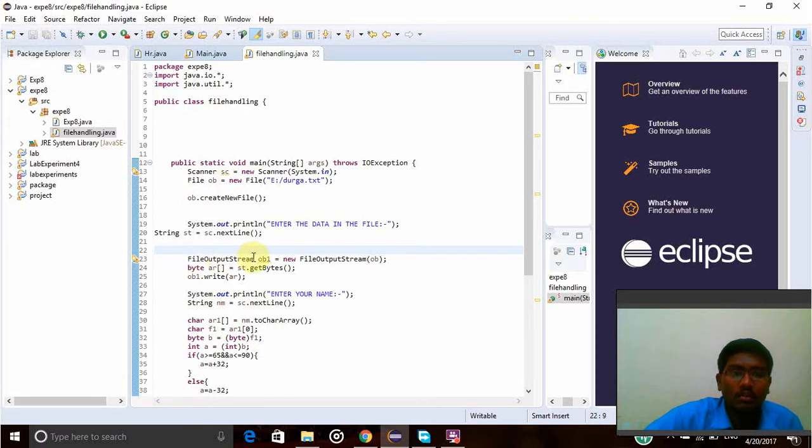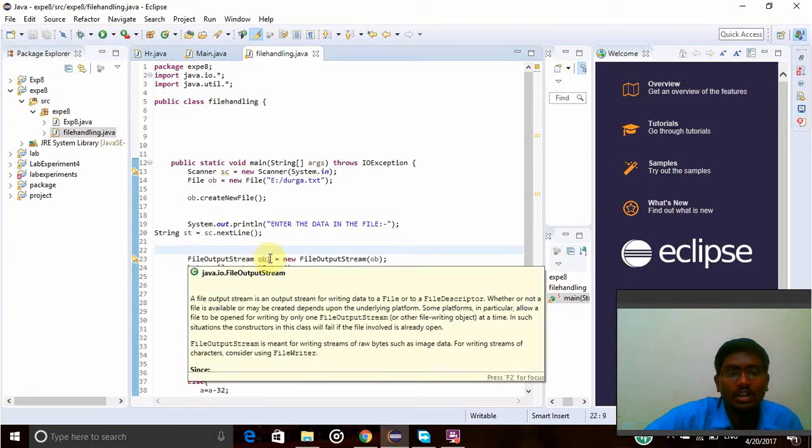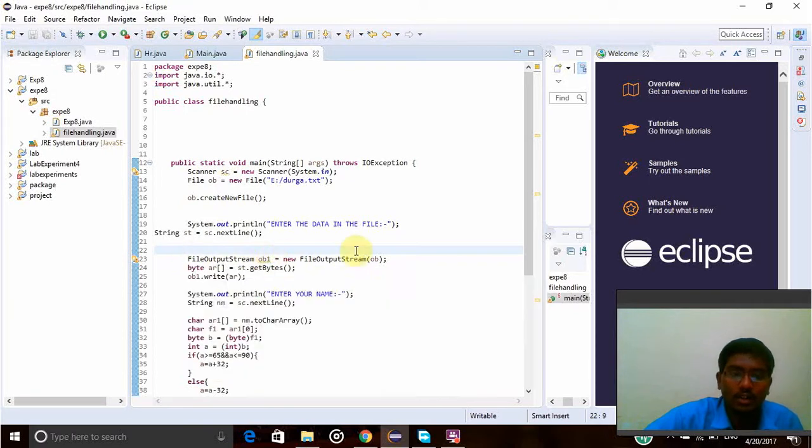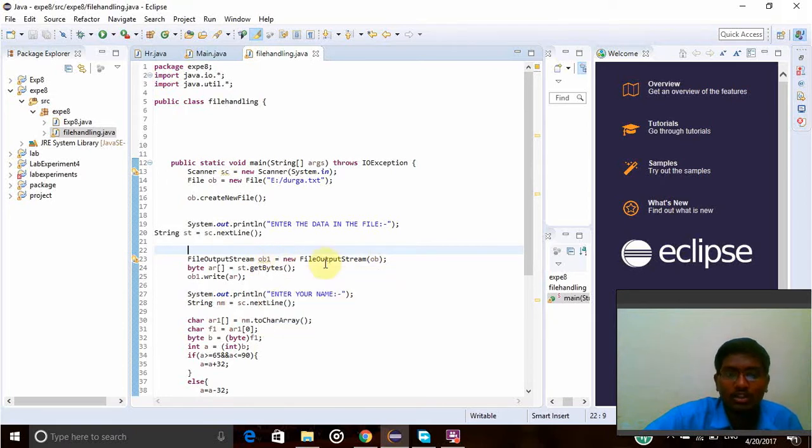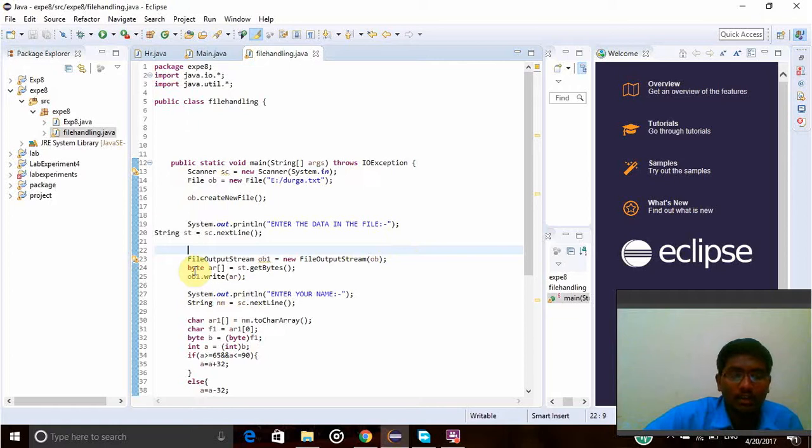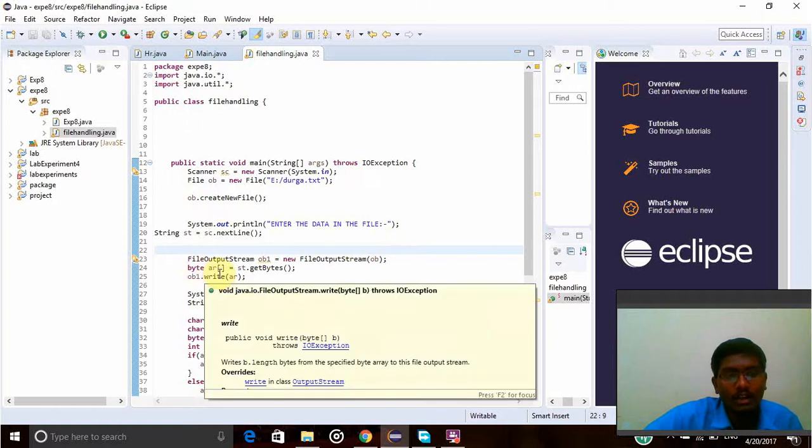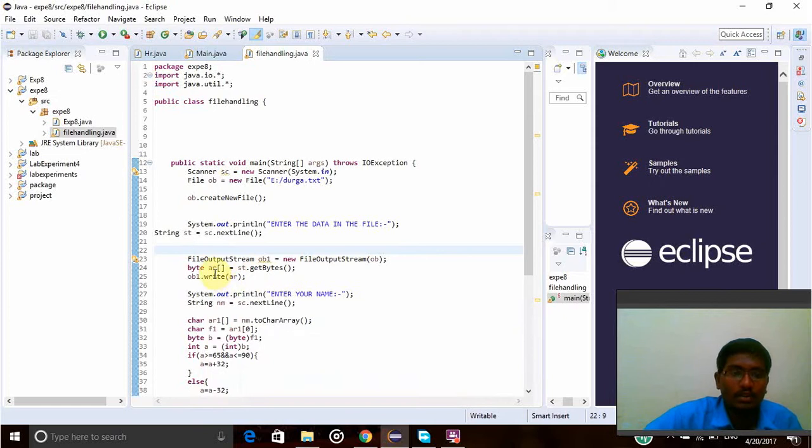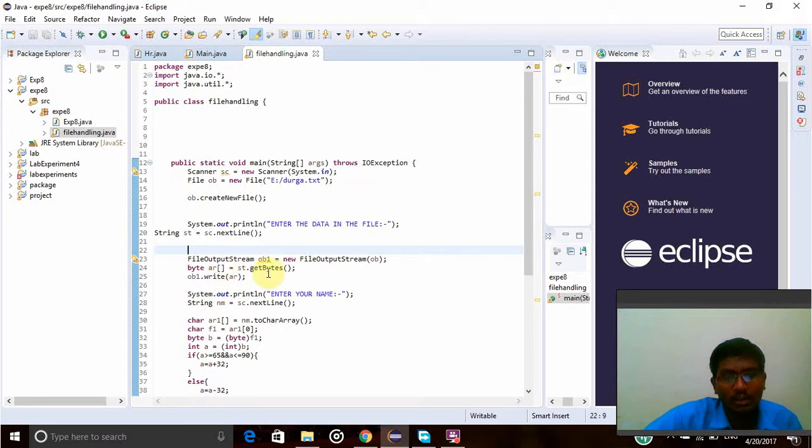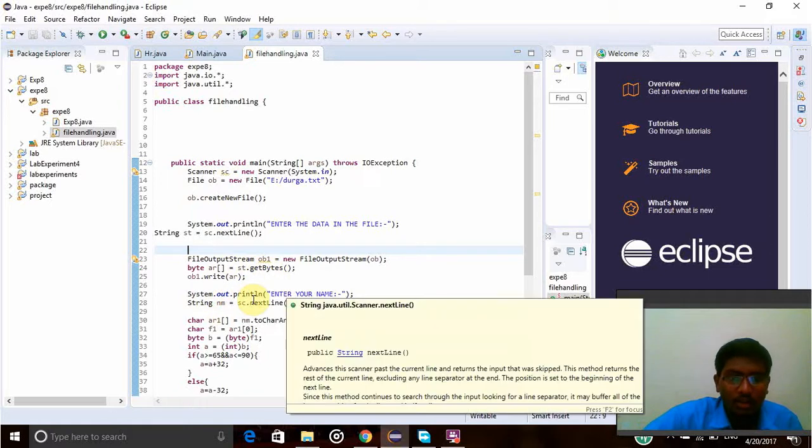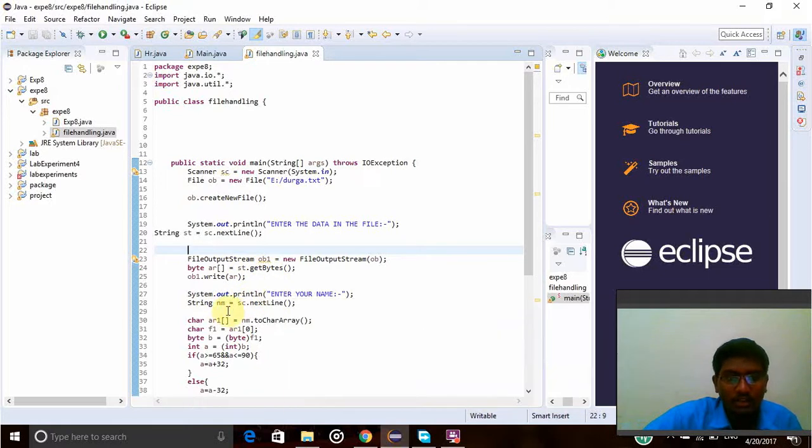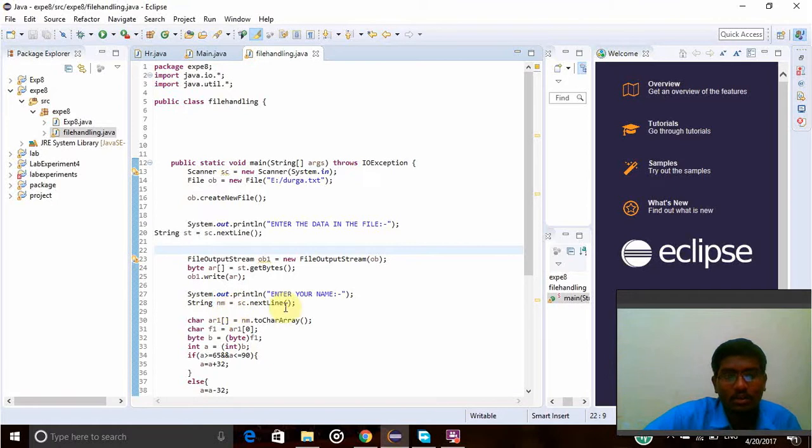That will be created using the file output stream object. Byte array - the words will be stored in an array called ar. Bytes will be taken in the form of bytes. Enter your name - that name will be taken using the name object.